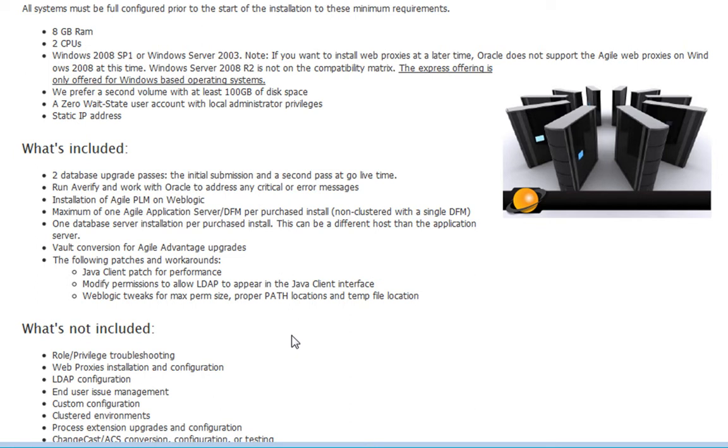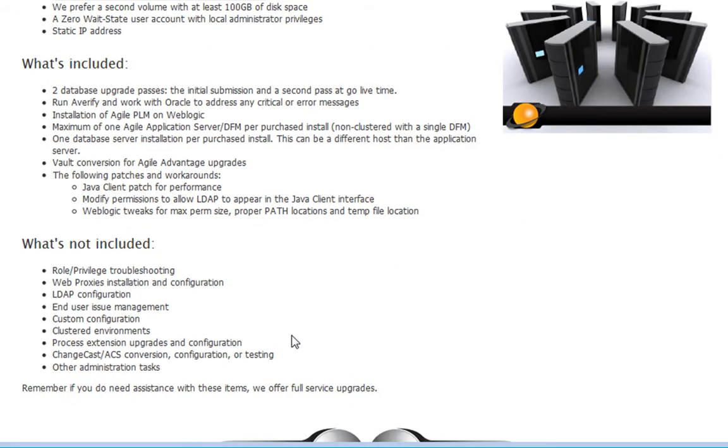Here we have a list of what's included and what's not included. Now be advised, the Express offering is not for every company. It's intended for those organizations with knowledgeable IT and Agile administration staff. Items that typically are not included in this offering are easily accomplished by your Agile administrators.